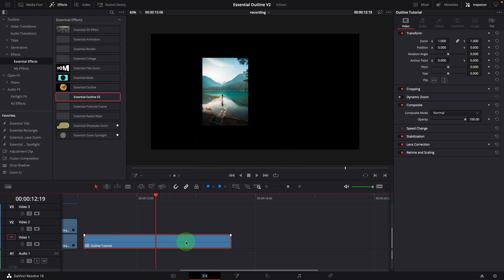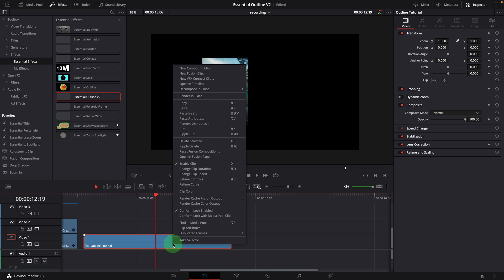To switch to the Fusion page, we can either click this Fusion button on the page navigation bar or right-click the clip and choose the command from the menu.